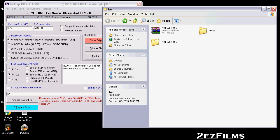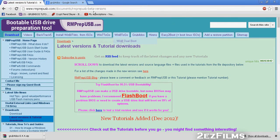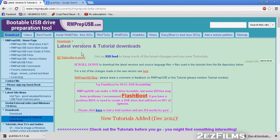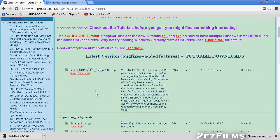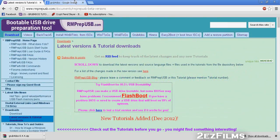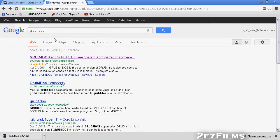Here is the RMPrepUSB website. In the top left you'll see 'Download Latest Versions' and tutorial downloads. Once you're there, scroll down and you'll see 'Install RMPrepUSB Full' — just hit download, run, and install. For GrubForDOS, just Google it and it's hosted on SourceForge.